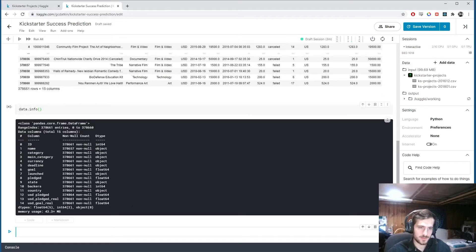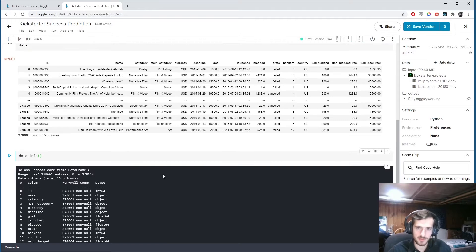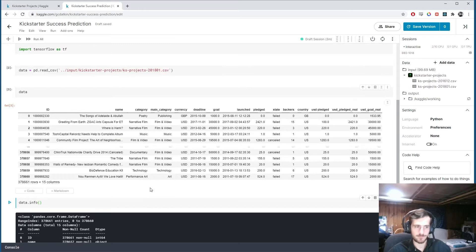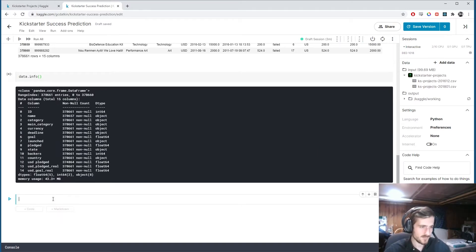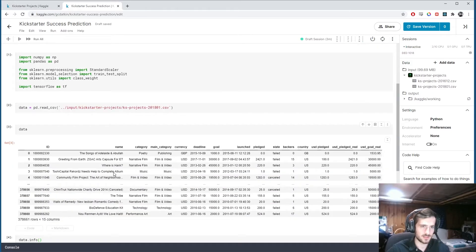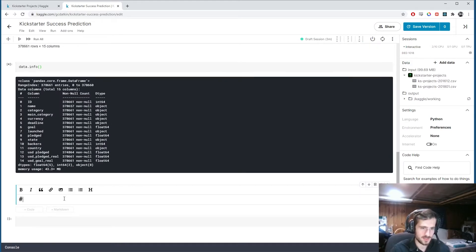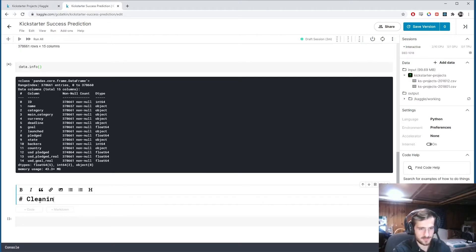Let's take some information. It looks like we may have some null values, not too many though. Looks pretty good. We have a large number of object columns, so we're going to need to do some encoding. First thing to do is... let's do this. Cleaning and preprocessing.